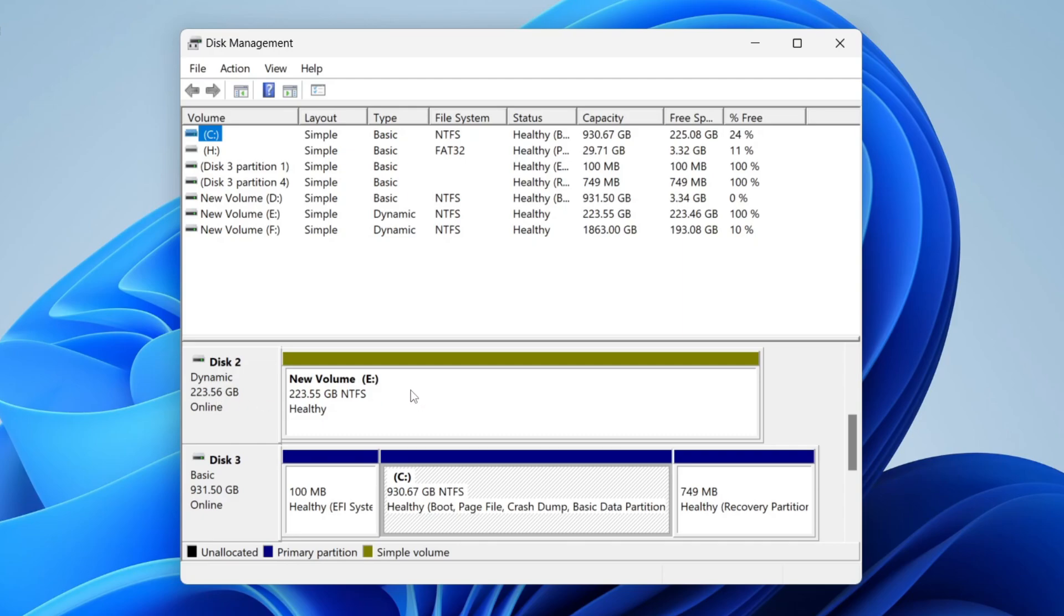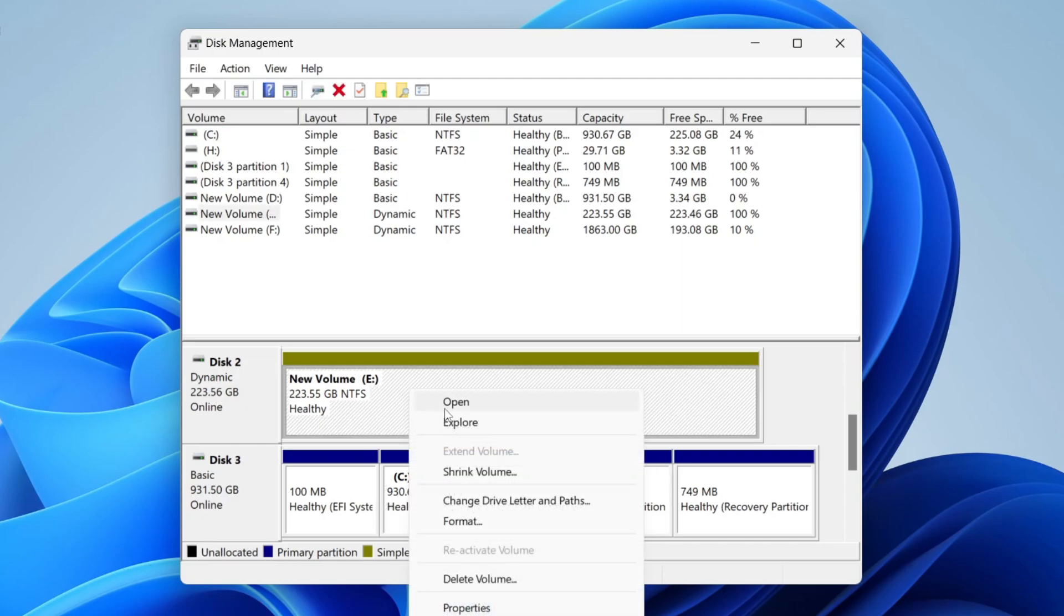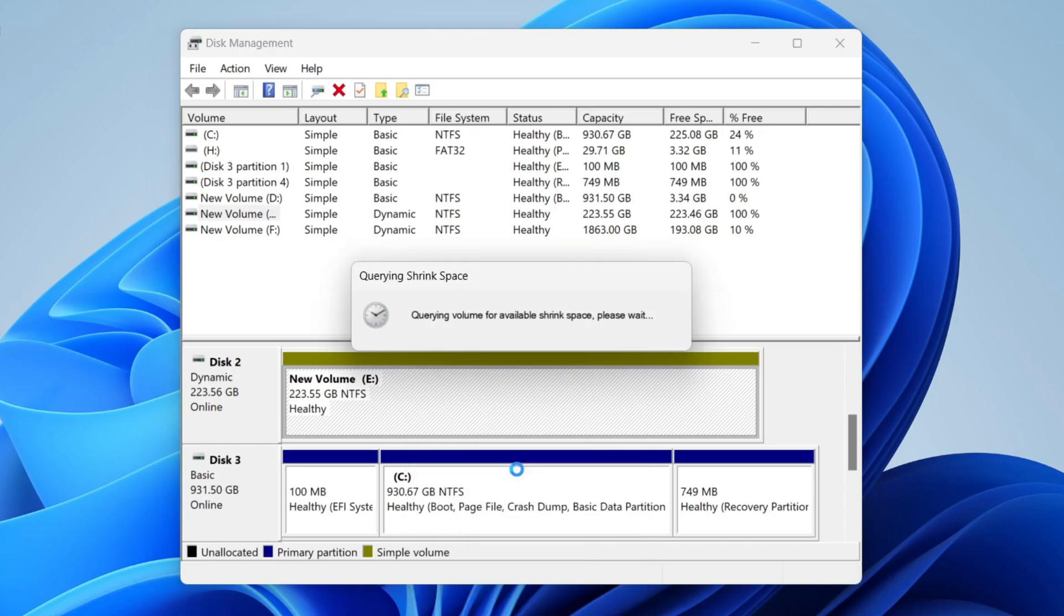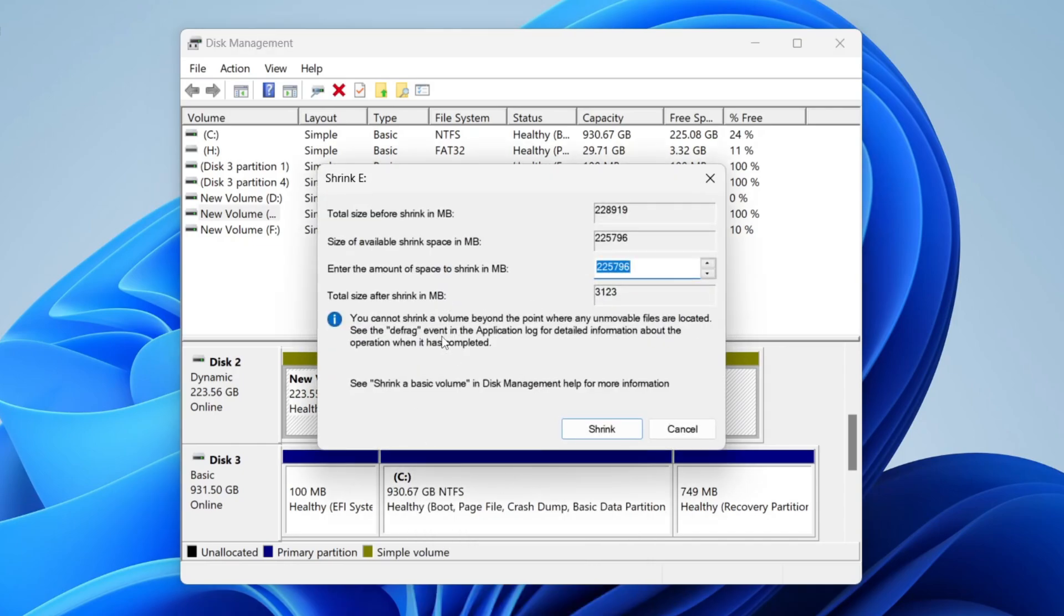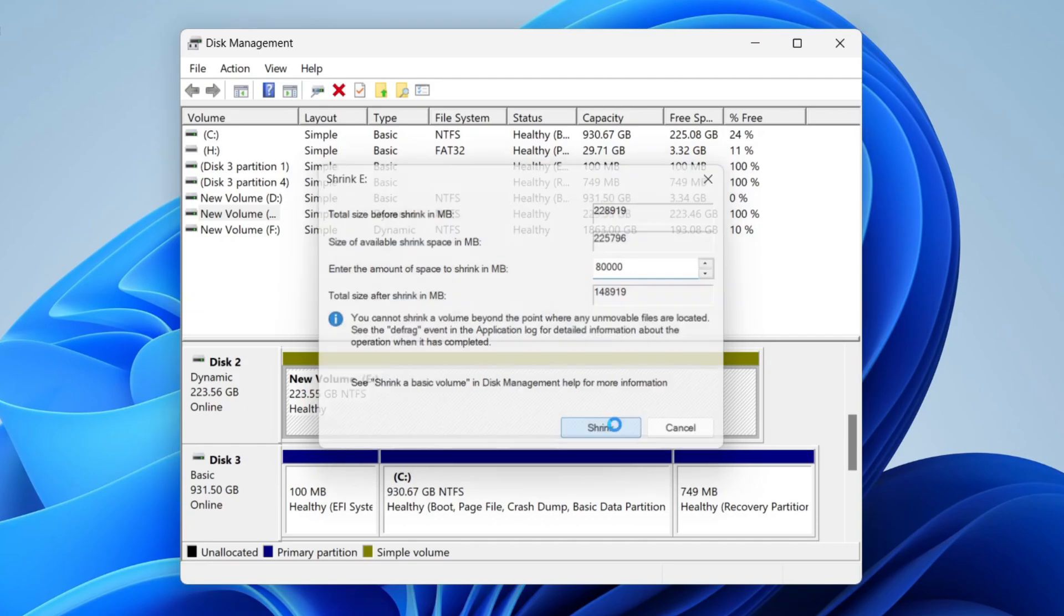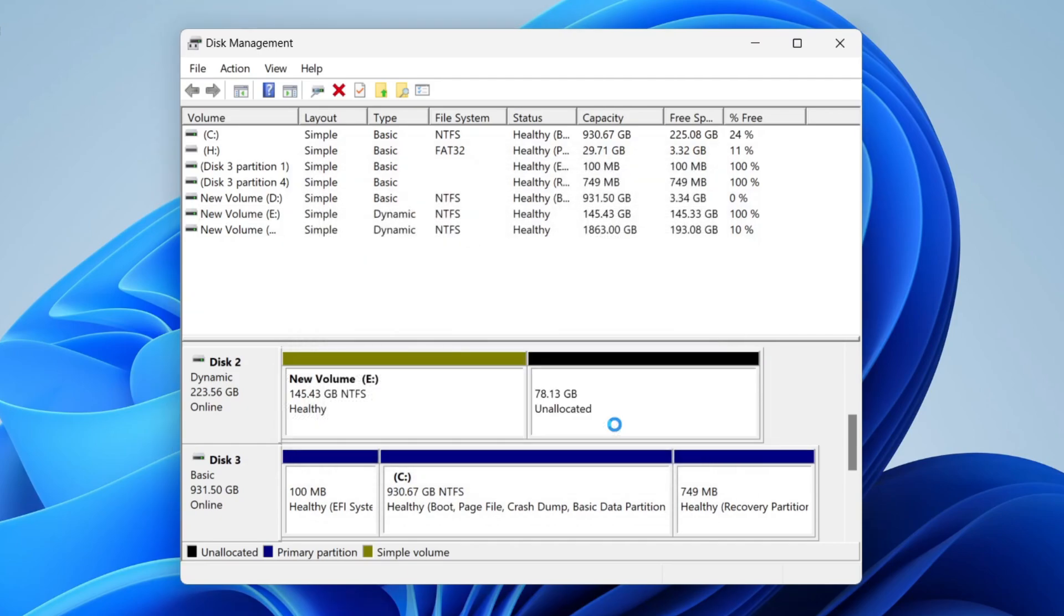Right-click on the existing partition or volume and then click on Shrink Volume. You'll get this pop-up. What you need to do is enter the amount of space you want to shrink. In this case, I'll do it by 80,000 like so. I'll then press Shrink like that, so I've then got unallocated space we can make into a drive.